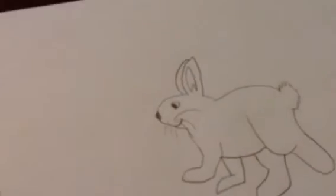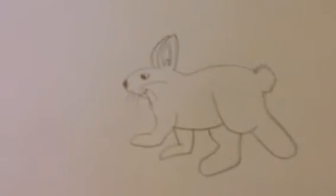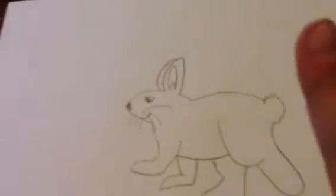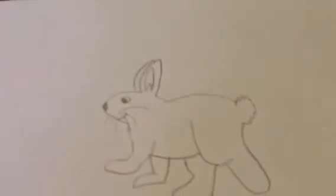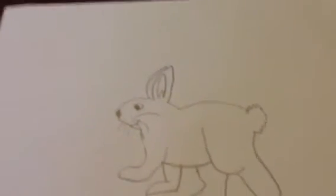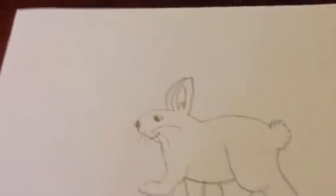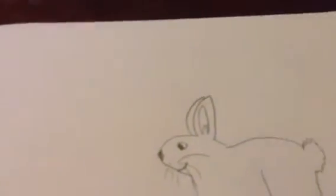So yeah, that is the bunny for part one. You can comment down below if you like this. You can hit the like button or you can subscribe. Please comment below and tell me what you think.